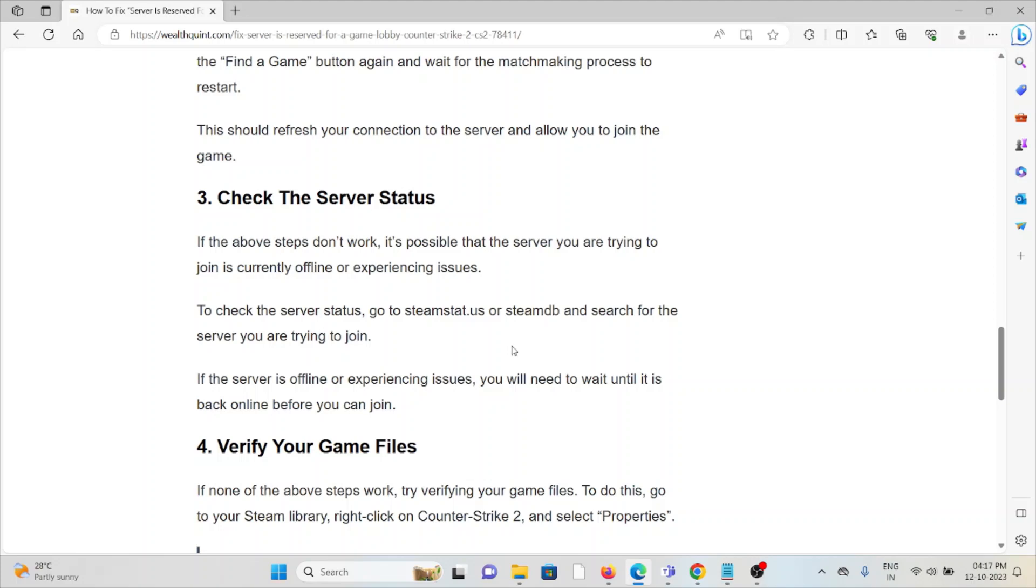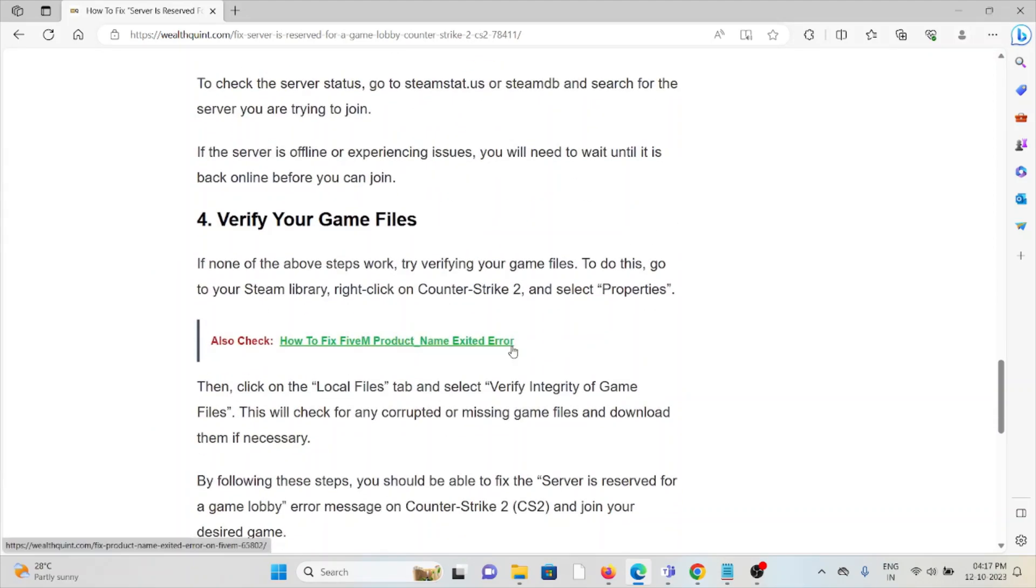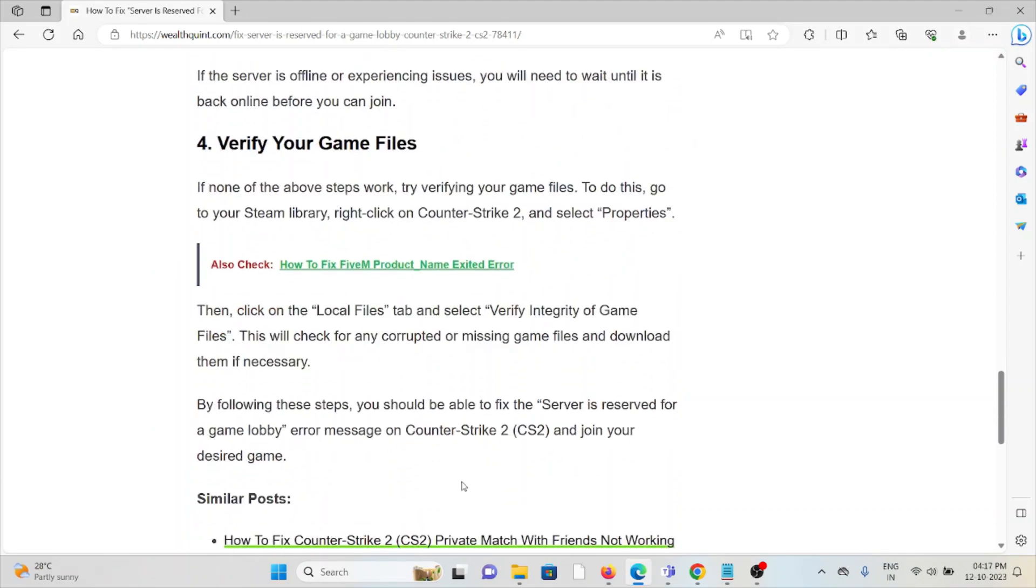The fourth method is verify your game files. If none of the above steps work, try verifying your game files. To do this, go to your Steam library, right-click on Counter-Strike 2, and then select Properties. Then click on the Local Files tab and select 'Verify Integrity of Game Files.' This will check for any corrupted or missing game files and download them if necessary.